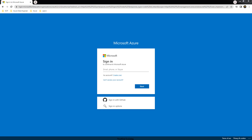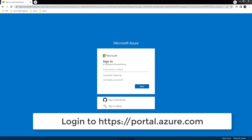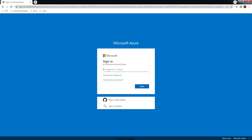Hello and welcome back. In this video we will see the prerequisites for Unity Catalog configuration. I am using my personal account for this demo. The first step is to use portal.azure.com to login to Azure and use your credentials to login.